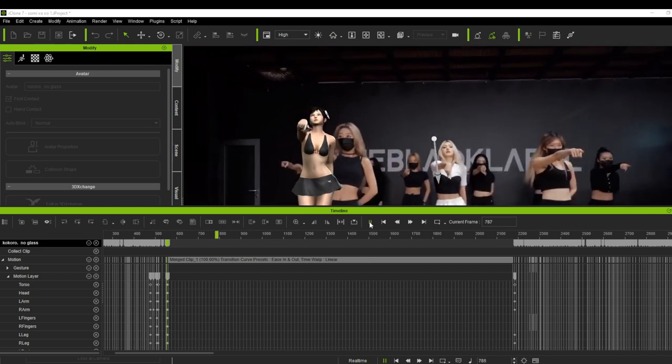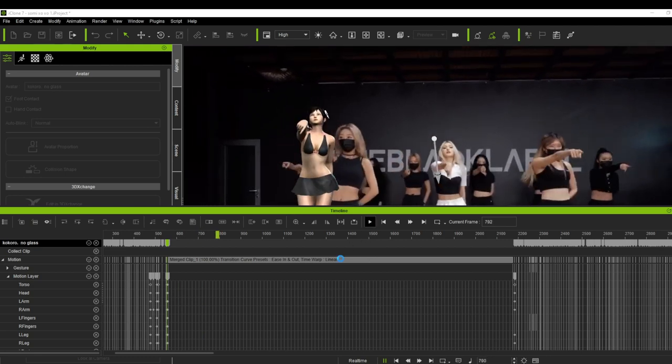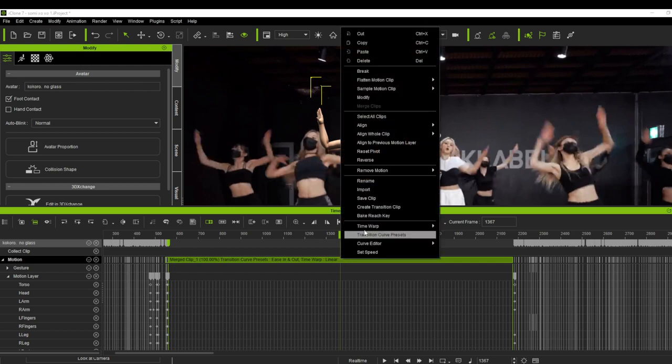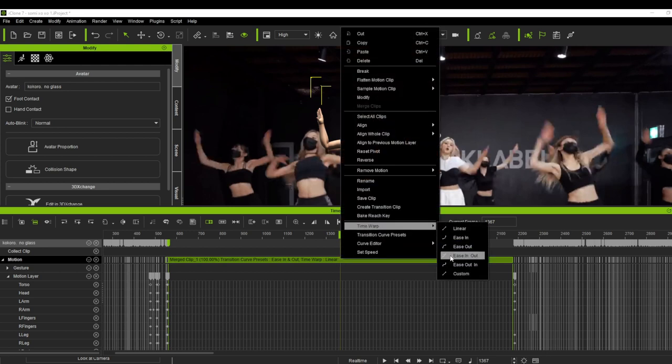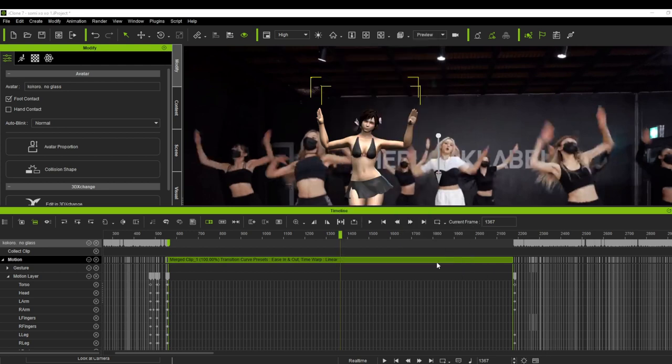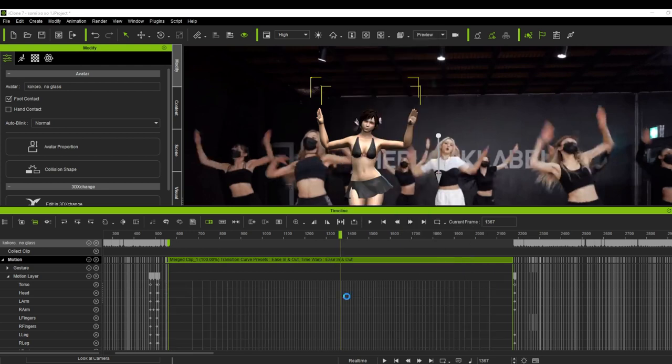But once we apply the time warp and let's say we choose the ease in and out, look what will happen to the cell unit.